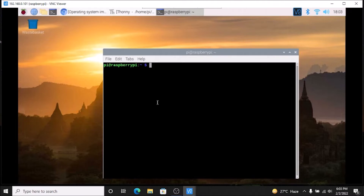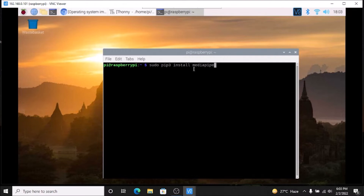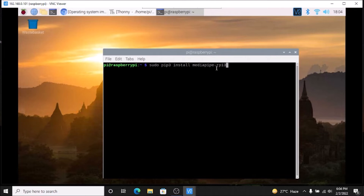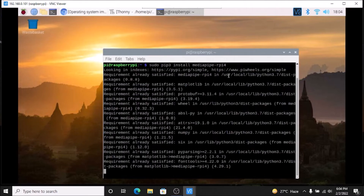We have OpenCV installed and we have upgraded our numpy package. Now our main package — the MediaPipe library. The command is `sudo pip3 install mediapipe-rpi4`. I am working with Raspberry Pi 4, so I mention mediapipe-rpi4. If you are working with Raspberry Pi 3, simply mention mediapipe-rpi3. Just hit Enter and it will install the MediaPipe library on our Raspberry Pi 4.